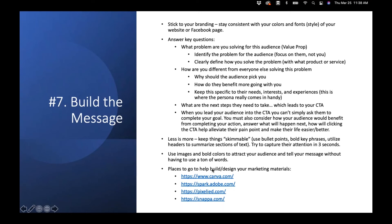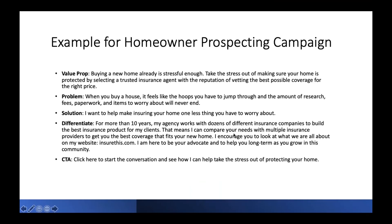Less is more — keep things skimmable. Use bullet points, bold key phrases, utilize headers, use images and bold colors to capture attention. In marketing today, you have about three seconds to convince someone to keep reading before they move on. For designing your materials, great free tools include Canva, Spark.Adobe.com, Pixel Lead, and Snappa — these are drag-and-drop design programs with free templates, images, and graphics where you just type in your message and you're ready to go.